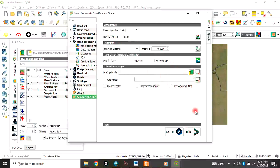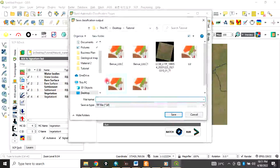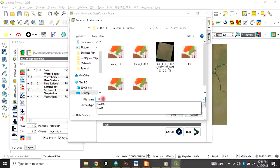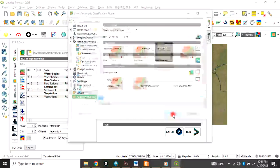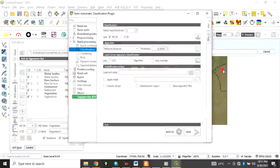Leave all other settings as default and click Run. It will ask where you want to save the output file. Navigate to your folder and label it — for example, 'LULC' — and the format is TIF. Click Save. It will take some minutes, so wait for it.